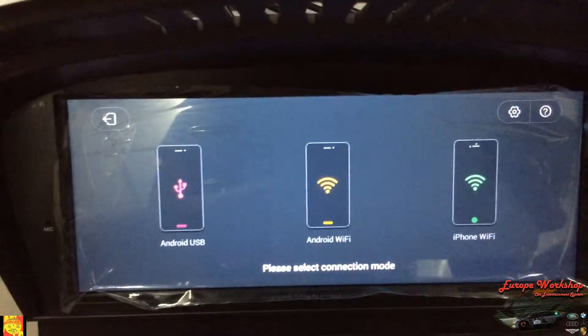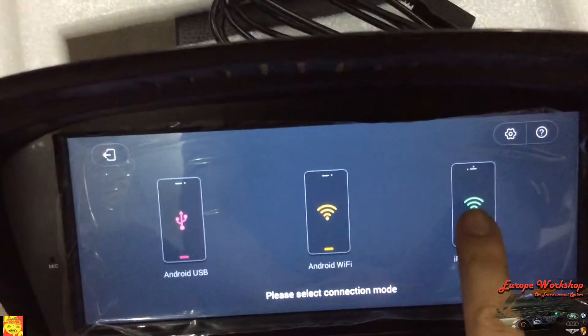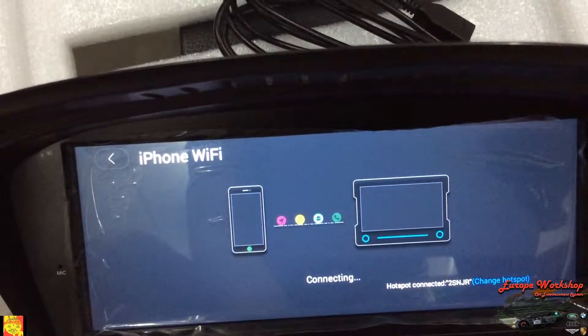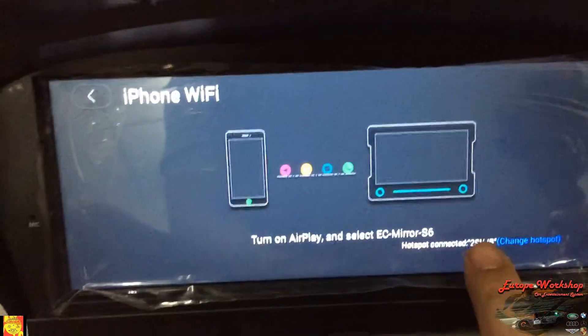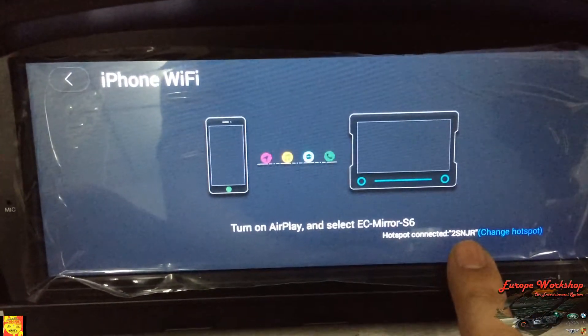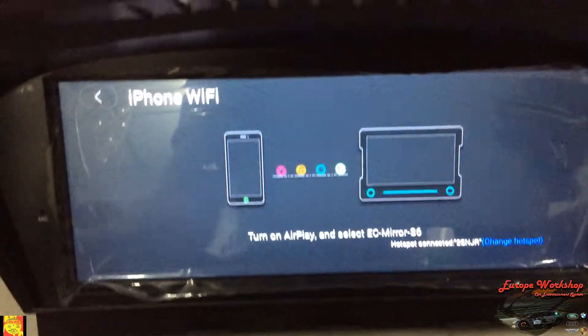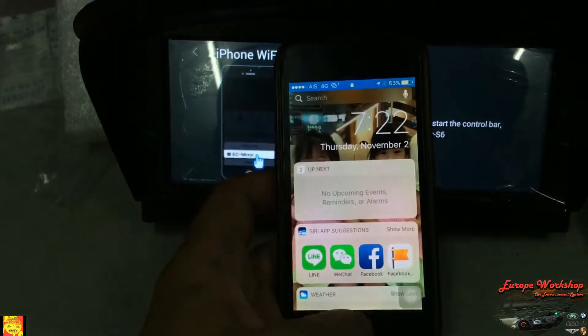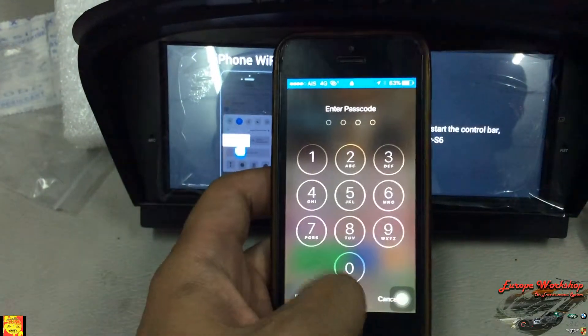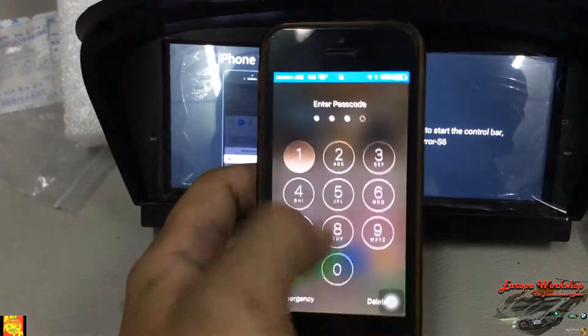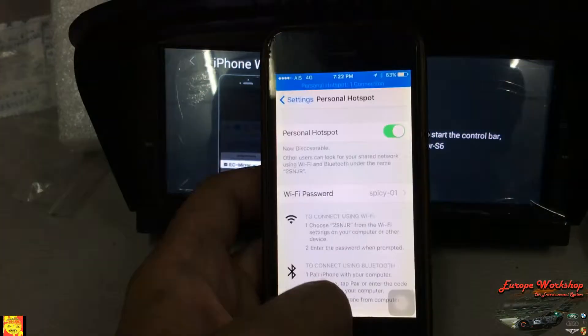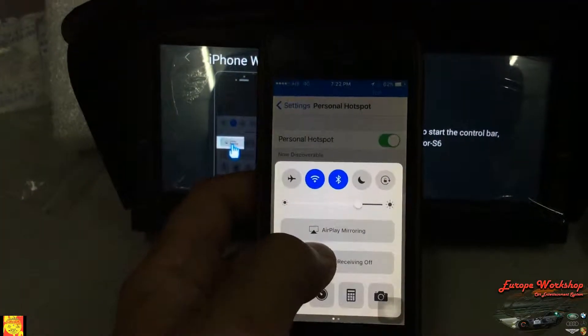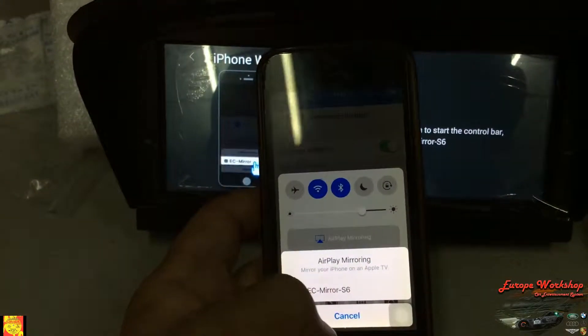If you want to connect it, you have to touch Wi-Fi. Now it says it's connected to my hotspot already. Now what you need to do, come back a little bit. Okay, AirPlay mirroring — S6, right? It matches.